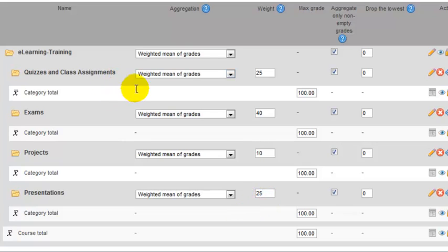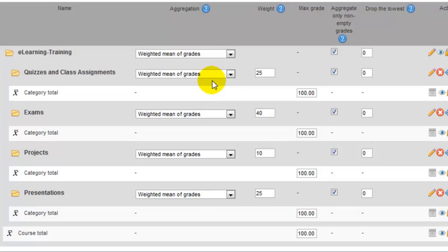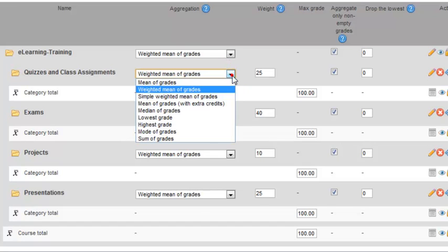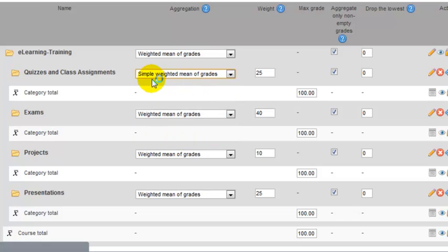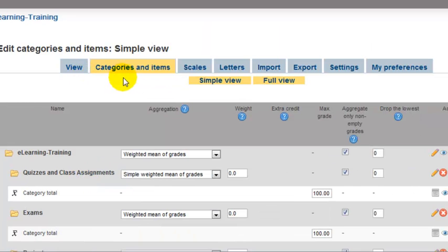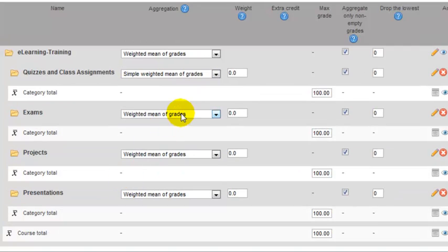Under the aggregation for the subcategories, you can choose weighted mean of grades - that means each assignment can be weighed differently. However, most of the time it's best to choose simple weighted mean of grades for those sub-assignments, not the top one, just the subcategories.